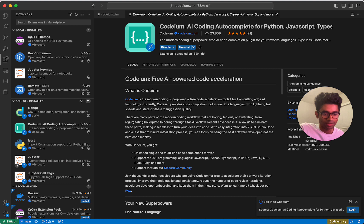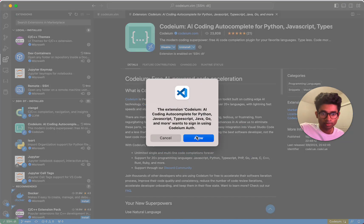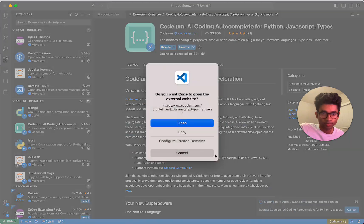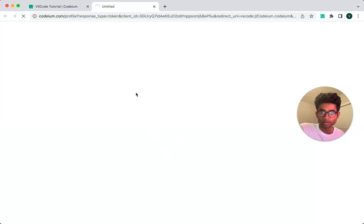As you can see, it prompts me to log into Codium, which I'll now do. I'll open Codium in my browser.